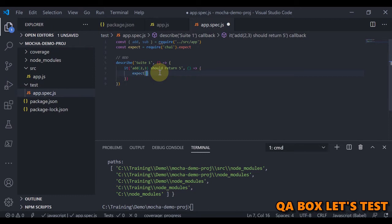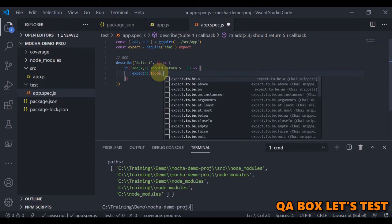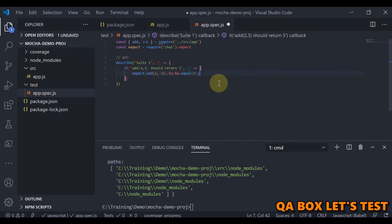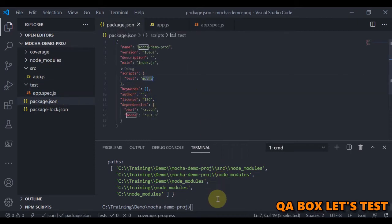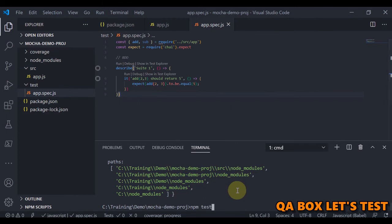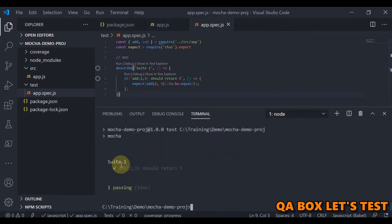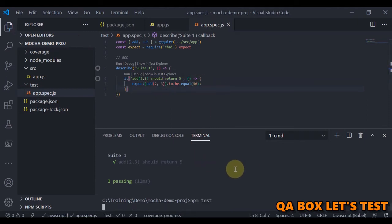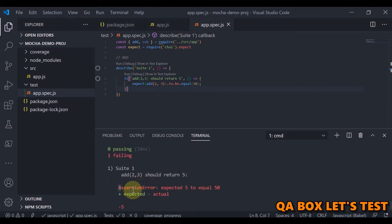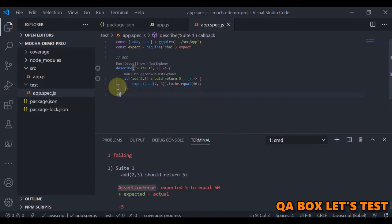We write the assertion using expect(add(2, 3)).to.be.equal(5). To run the tests, we use npm test as configured in package.json. The test passes. To verify tests also fail correctly, we change the expected value to 50 — the test now fails and we can see the assertion error raised by the chai library.